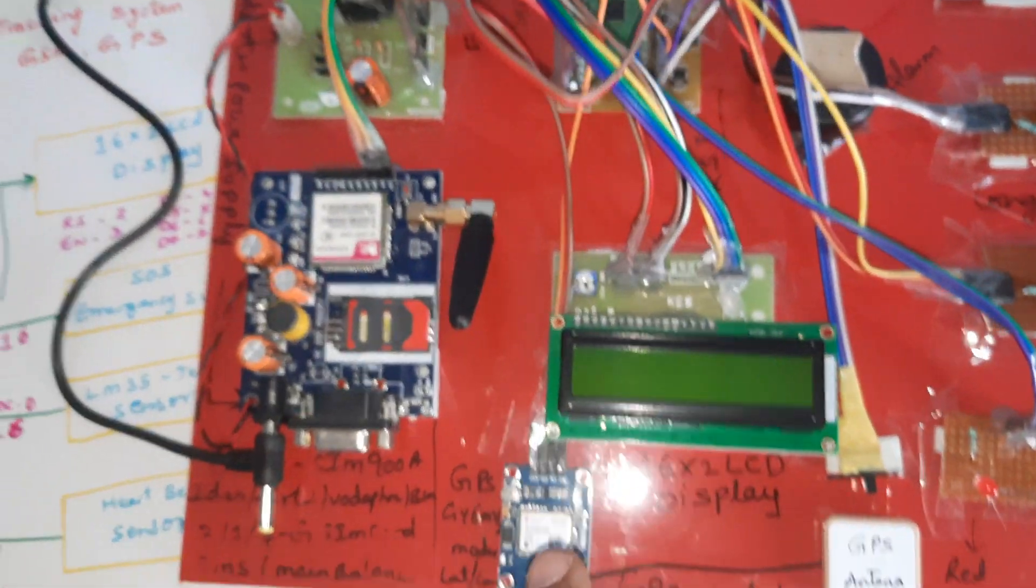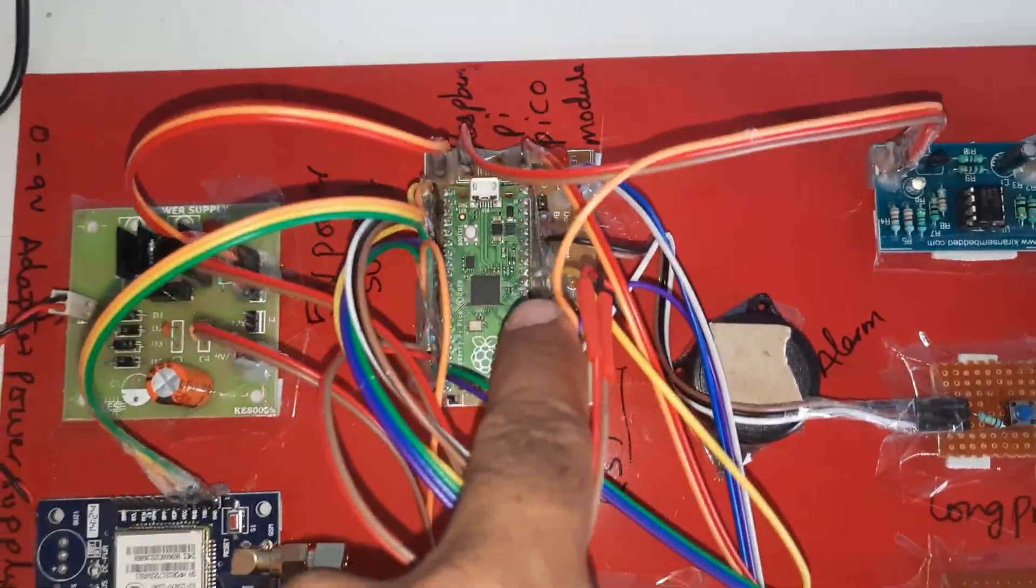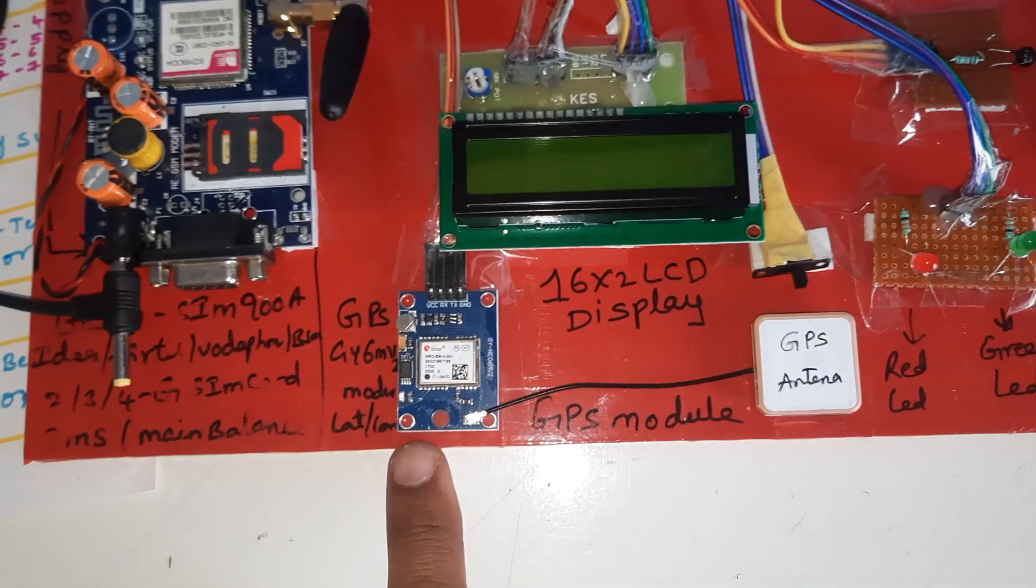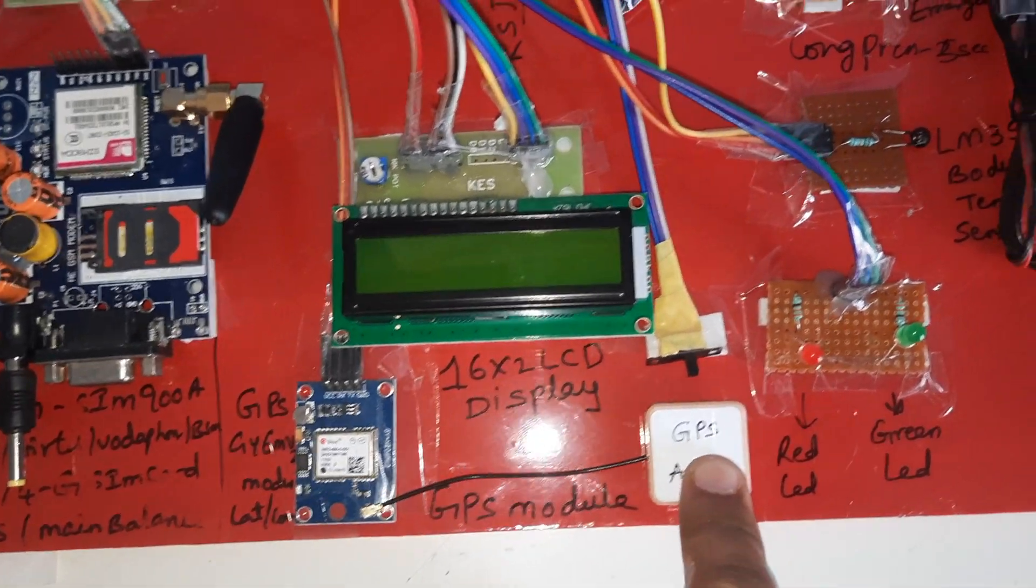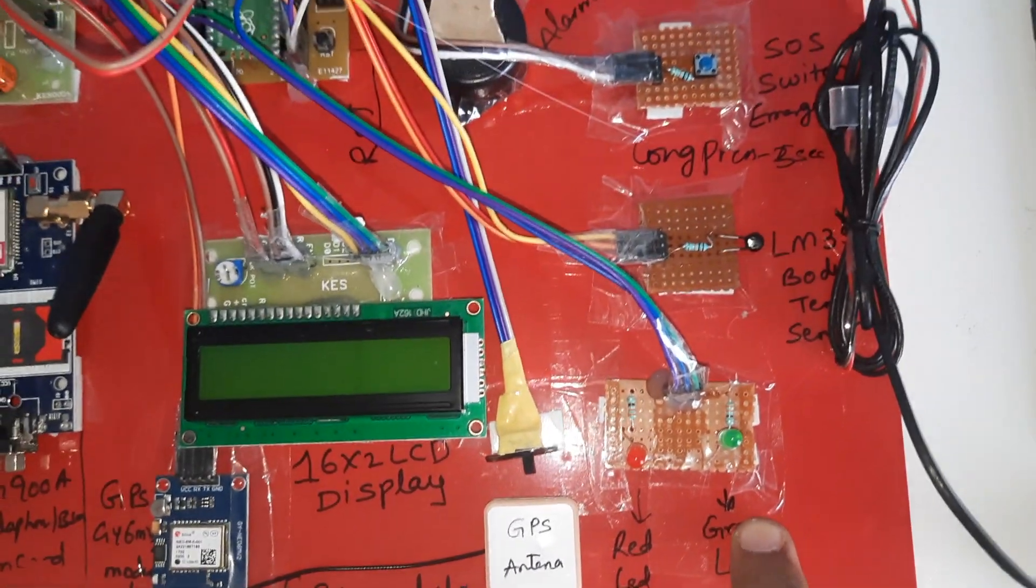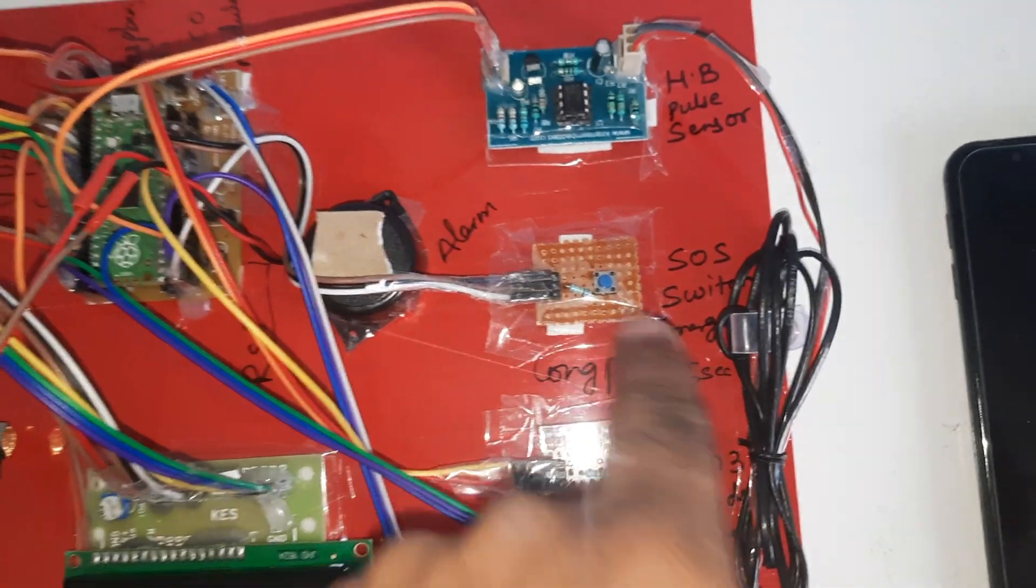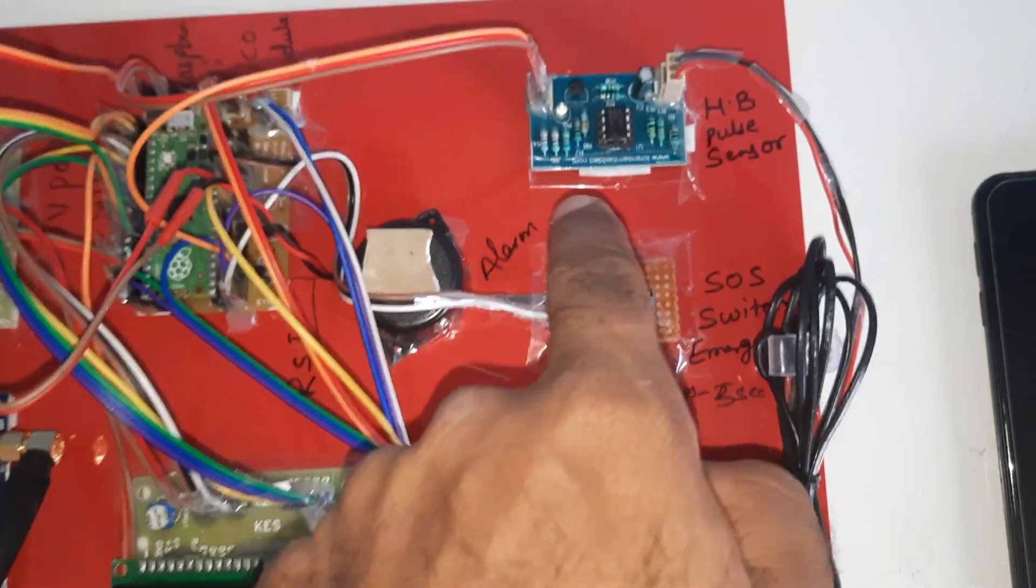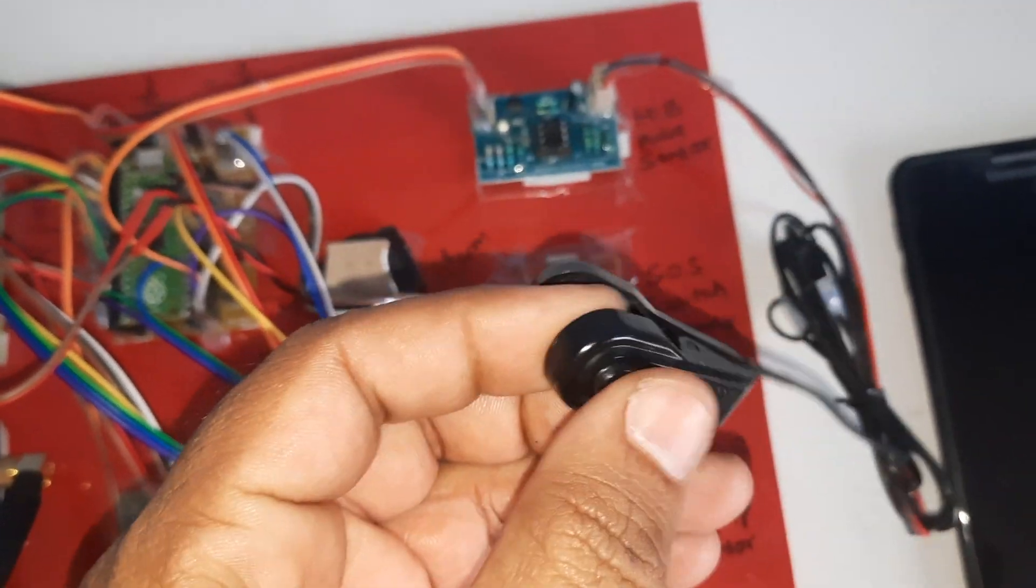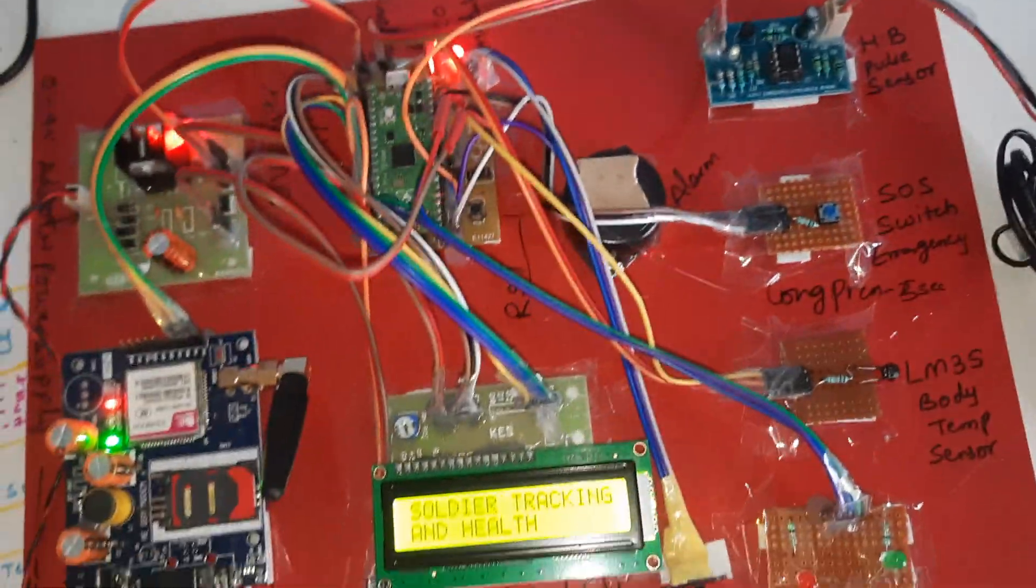16x2 LCD character display shows whatever process is going on. GPS GY-6M V2 GPS module with GPS antenna and on/off switch button. Red LED and green LED indicators, LM35 temperature sensor, SOS switch button for long press, alarm, and heartbeat module pulse sensor in clip type. Now give the power supply.